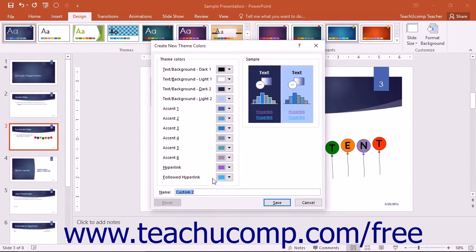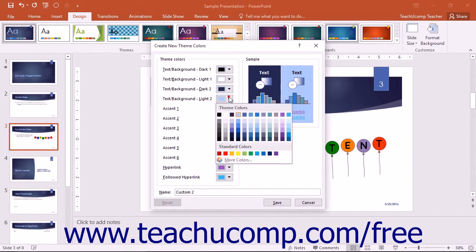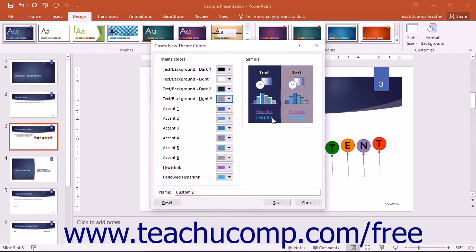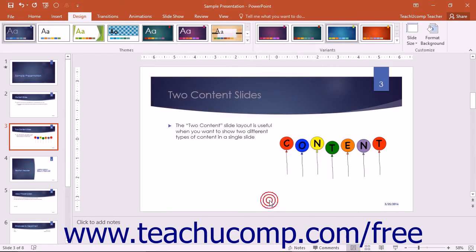At this point, the Create New Theme Colors dialog box will appear. Here you will click the Color Cube that appears next to each category shown in the Theme Colors section to select a color for those types of slide elements. Enter a name for your custom color scheme into the Name field at the bottom of the dialog box. Then click the Save button to save the custom color scheme.